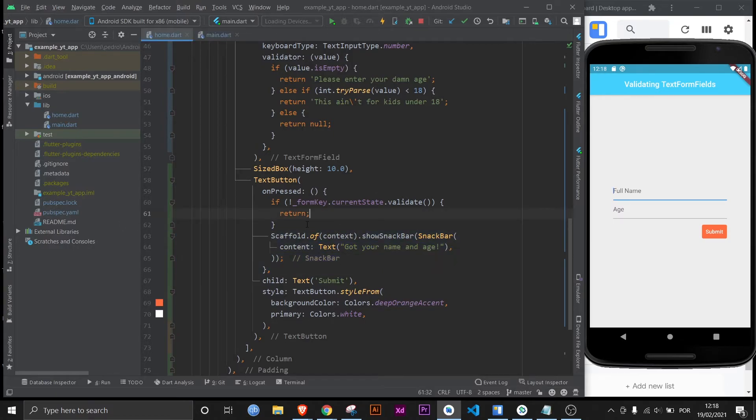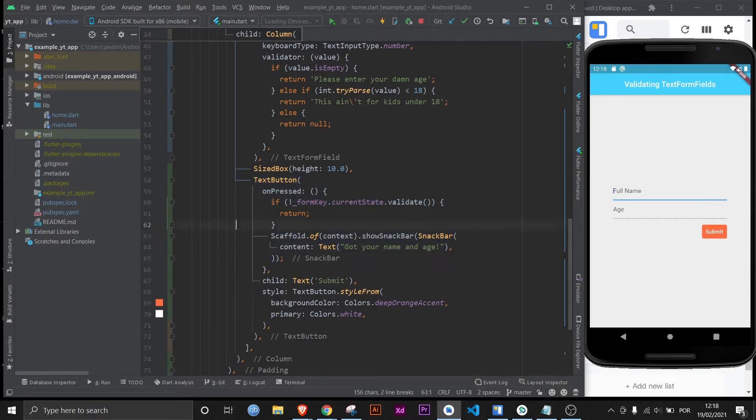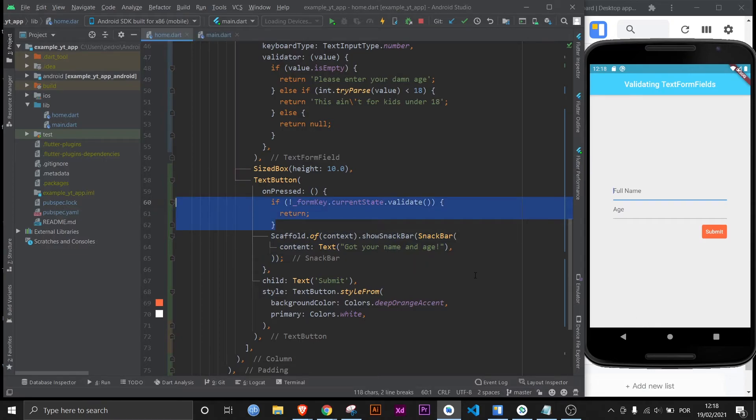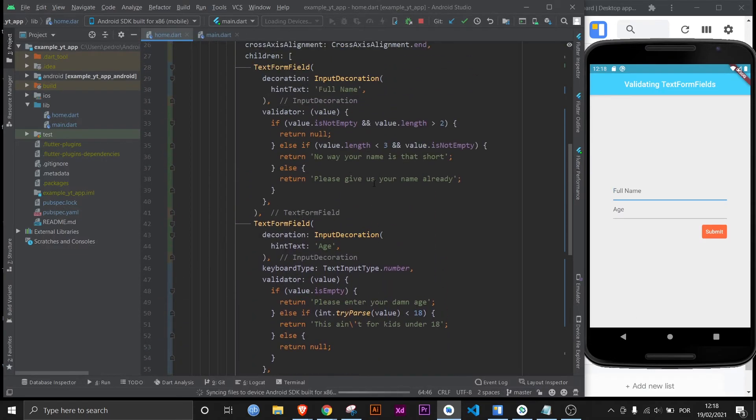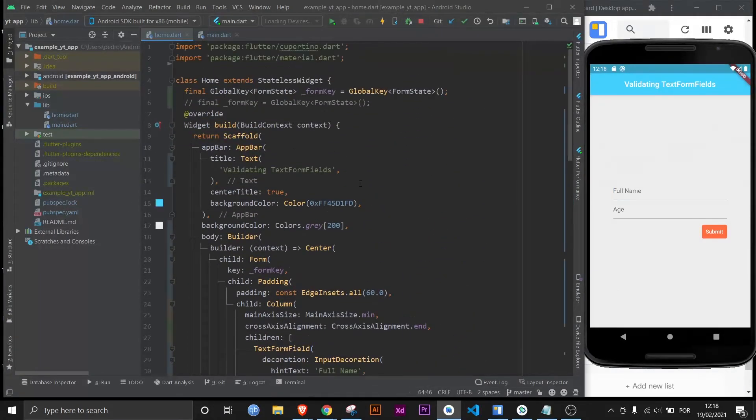But the submission logic is something that will be specific to your project. In this case if it doesn't validate it doesn't run the snack bar. If everything's working the snack bar shows up. That's the logic behind it. Let me restart the app. And everything should work just fine.